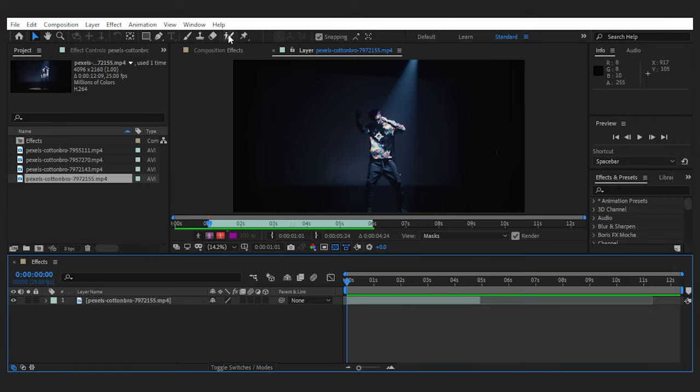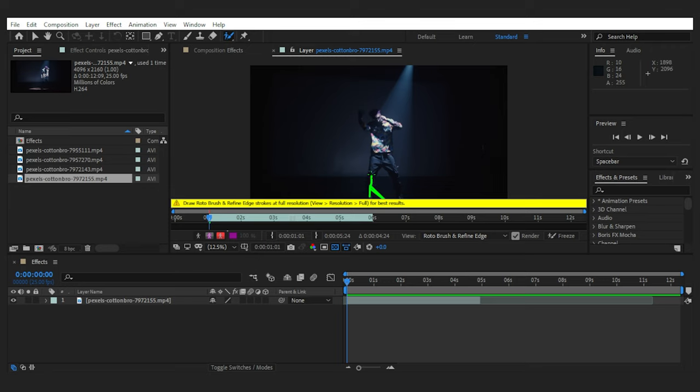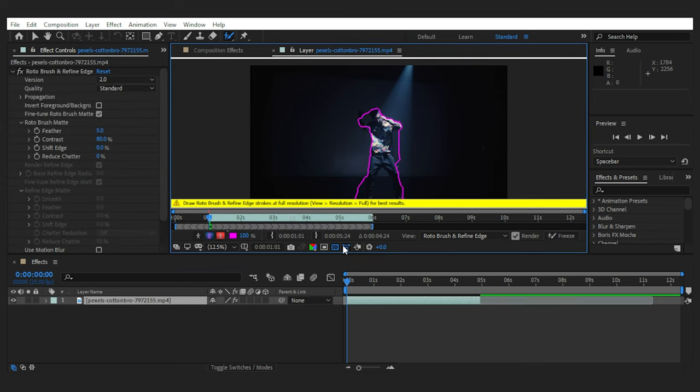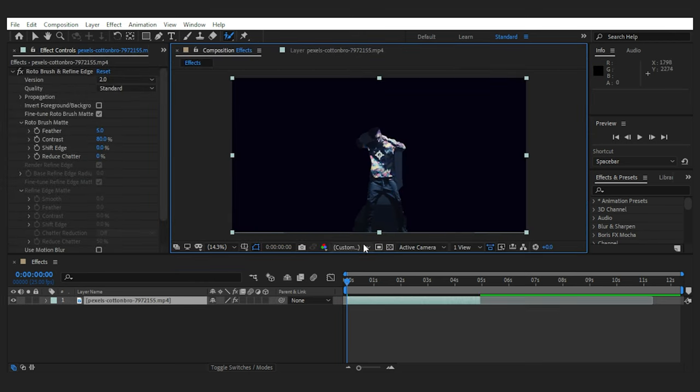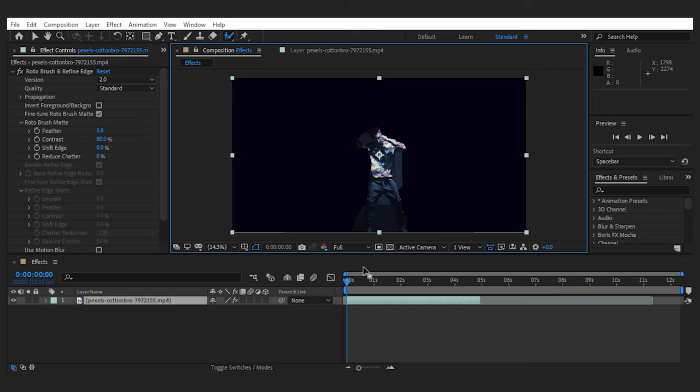Then I use the roto brush tool to isolate this object from the background. I'll draw the line on the subject and whenever you see this yellow suggestion here, you should go back to the main comp preview panel and set the resolution to full in order to help the AI see the image more clearly.